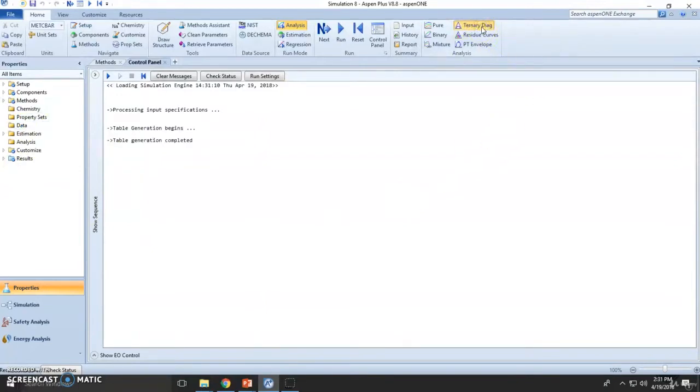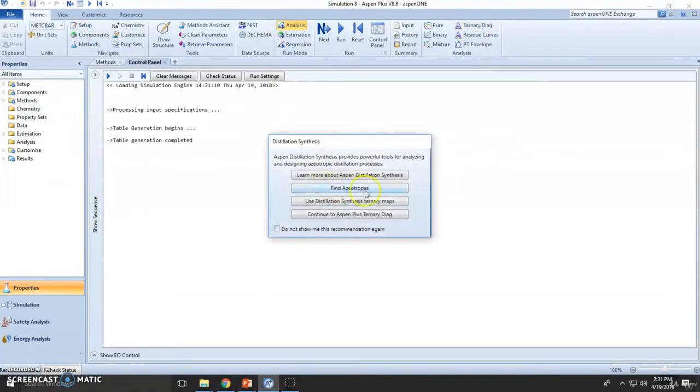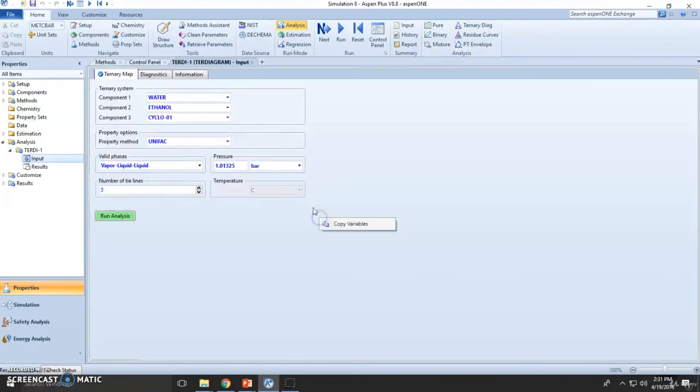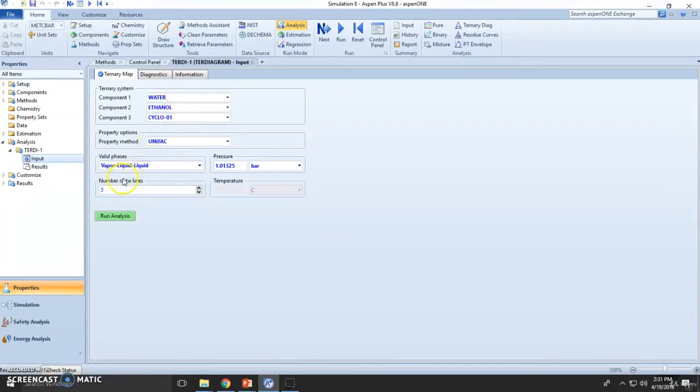Let's choose here ternary diagram and let's use ternary azeotropes here: water, ethanol, cyclohexane, UNIFAC vapor-liquid-liquid, five isobar lines, and one atmosphere.